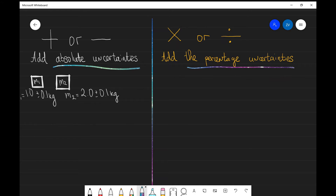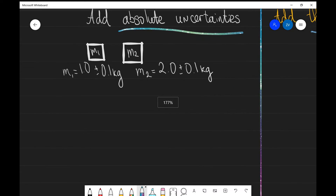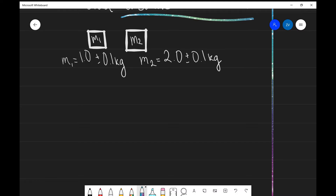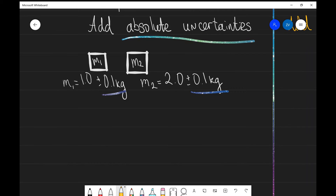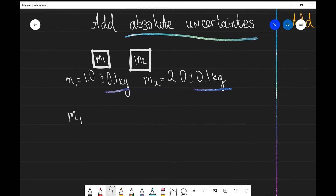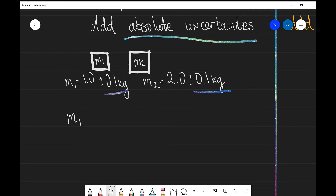Let's illustrate this with a little example. I have two masses, m1 and m2, and each of them has been measured with the same absolute uncertainty of 0.1 kilograms. Let's calculate the total uncertainty in m1 plus m2. Because we are adding quantities, what we need to do is add our absolute uncertainties. So m1 plus m2 is going to be 1 plus 2, which is 3.0 kilograms, plus or minus 0.2 kilograms.